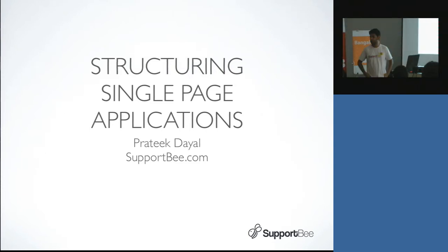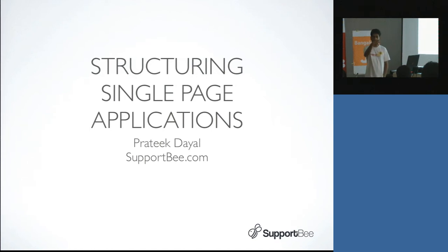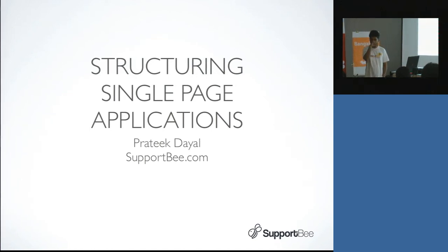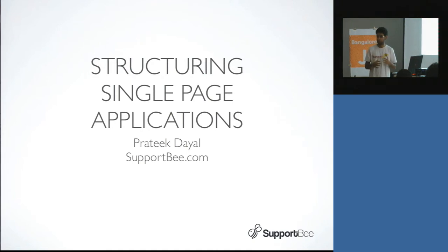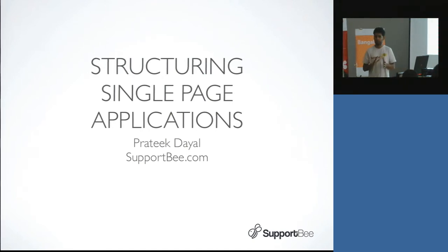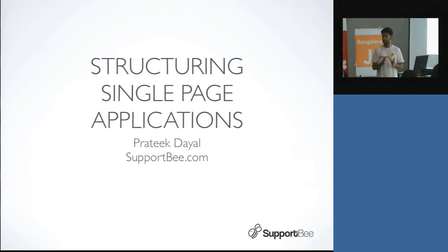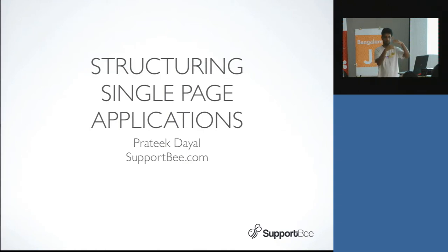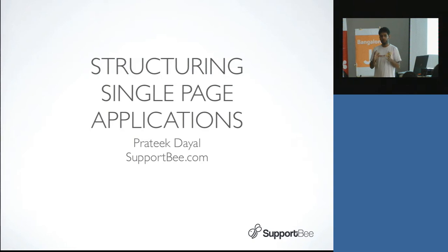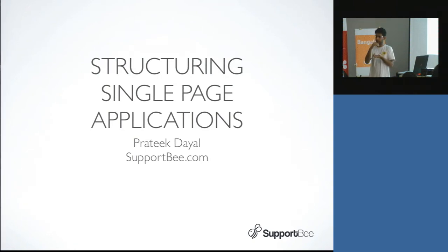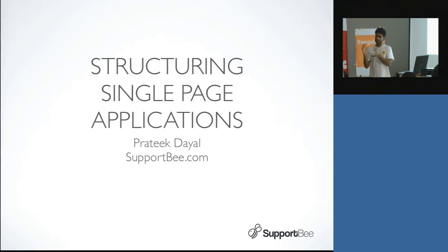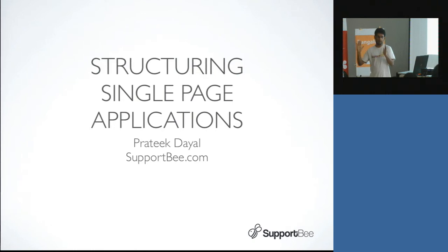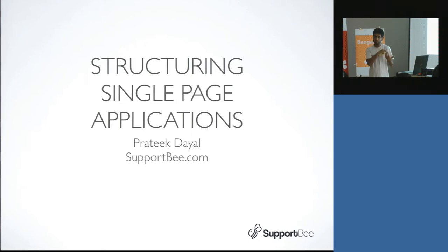Hi, my name is Prateek. I work with Avinash on SupportBee. We are basically a single page application for customer support software, very much like Gmail. So the background is if you're building, let's say, a Gmail where there's a listing and then pages change, that's basically what I'm going to talk about - how to build applications like that.